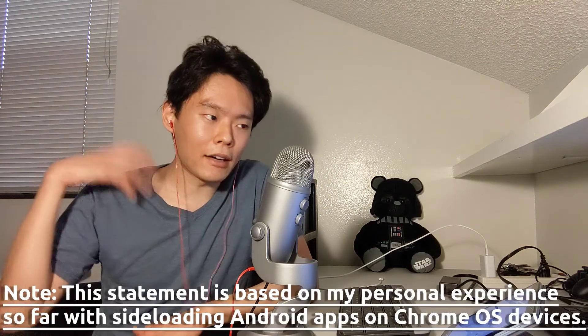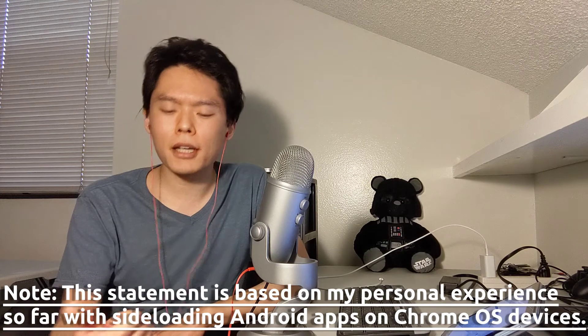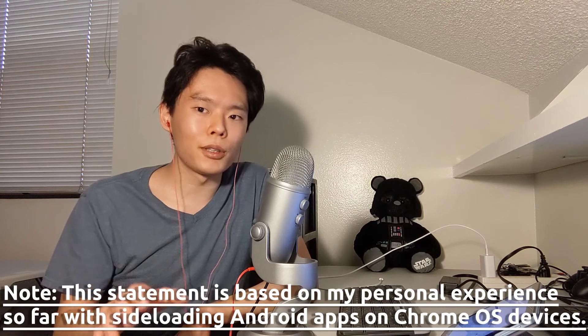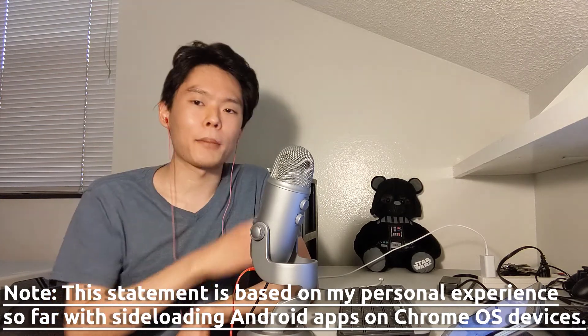If you look at other tutorials on how to do the same thing, you may see instructions saying that before you run the adb install command, you have to run the adb start-server command or the adb connect command. But you don't need to do that. Those tutorials are based on either outdated information or are a little bit old. Recent versions of Chrome OS don't require you to go through those steps. Simply enabling ADB debugging, installing the ADB tool, and running the adb install command is really all you need.